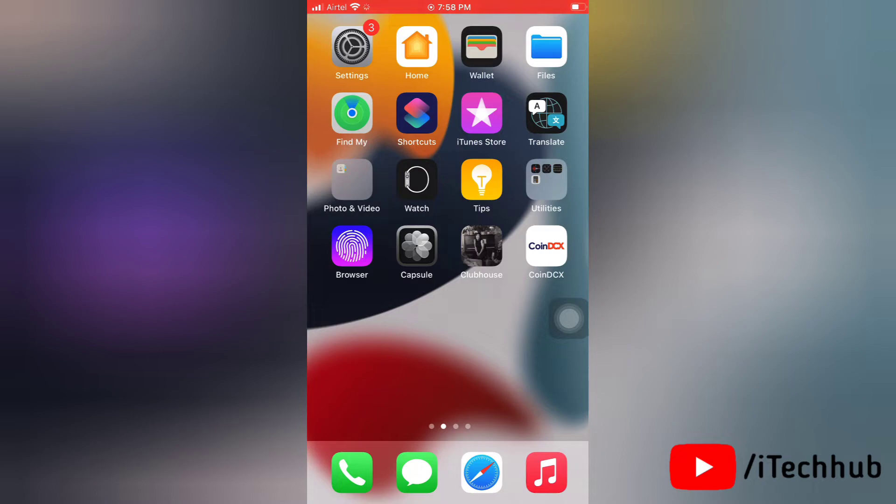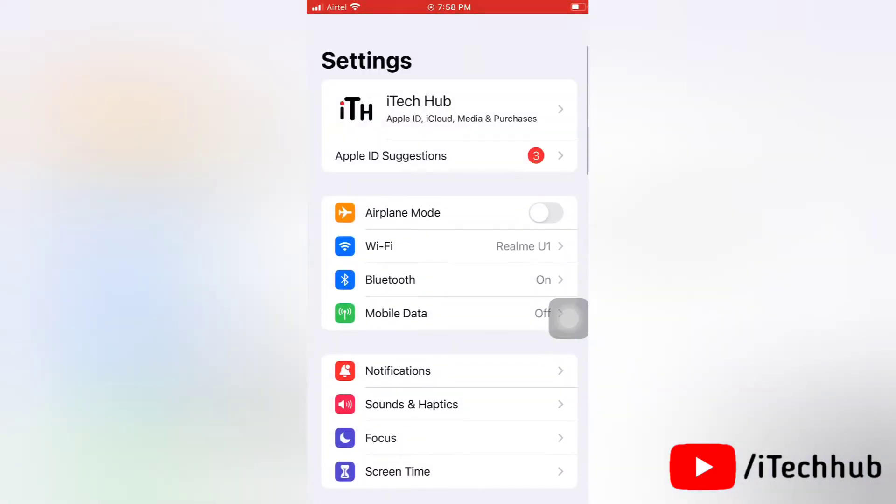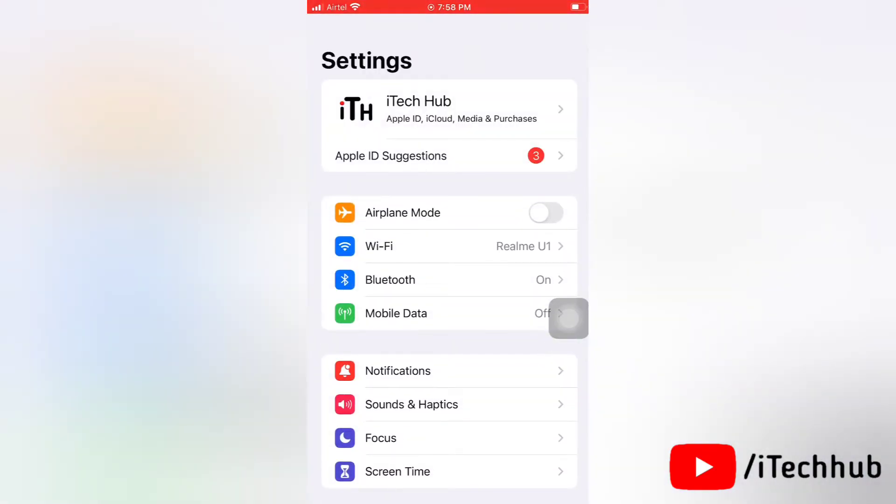For the very first solution, turn on and off airplane mode on your iPhone. Simply go to settings, here you can see airplane mode.